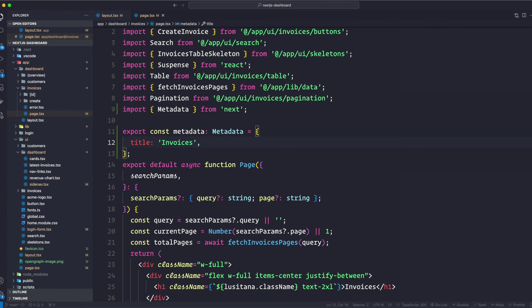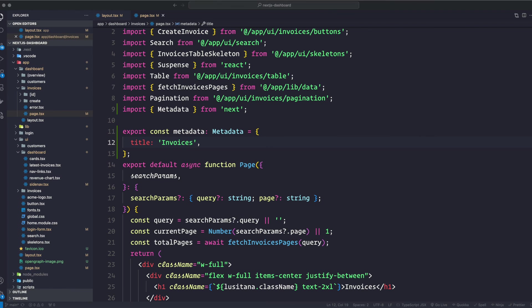Now you can go ahead and practice. You can go ahead and add this metadata to your login page, to your dashboard page, dashboard customers page, all this on your own. All right, so that actually concludes the tutorial. And congratulations, you have completed the Next.js dashboard course where we learned about the main features of Next.js and best practices for building web applications.